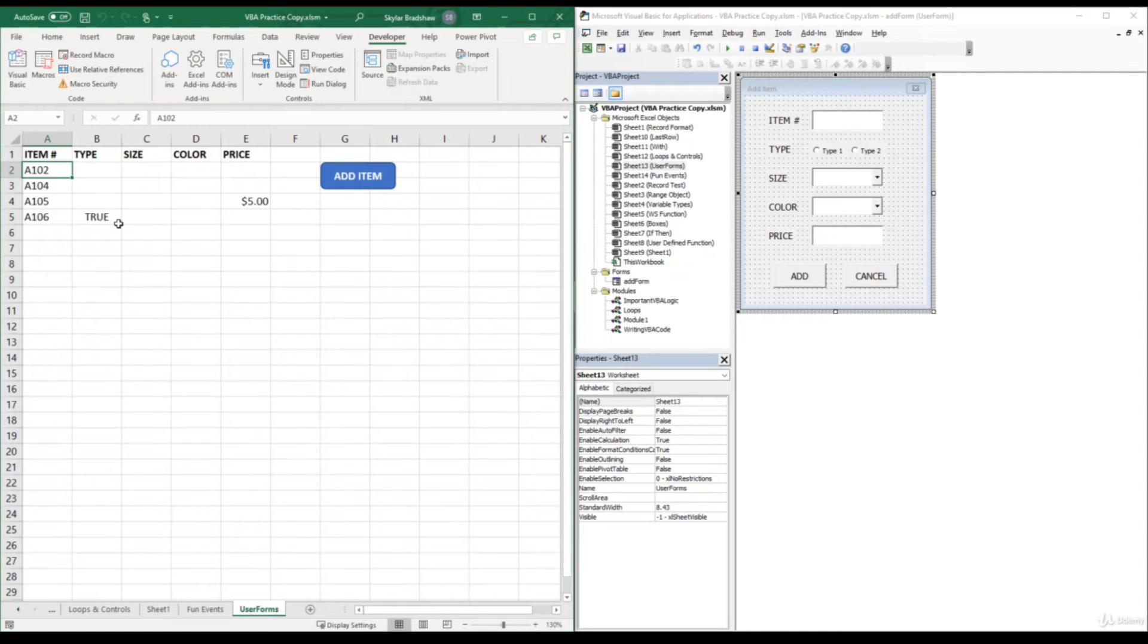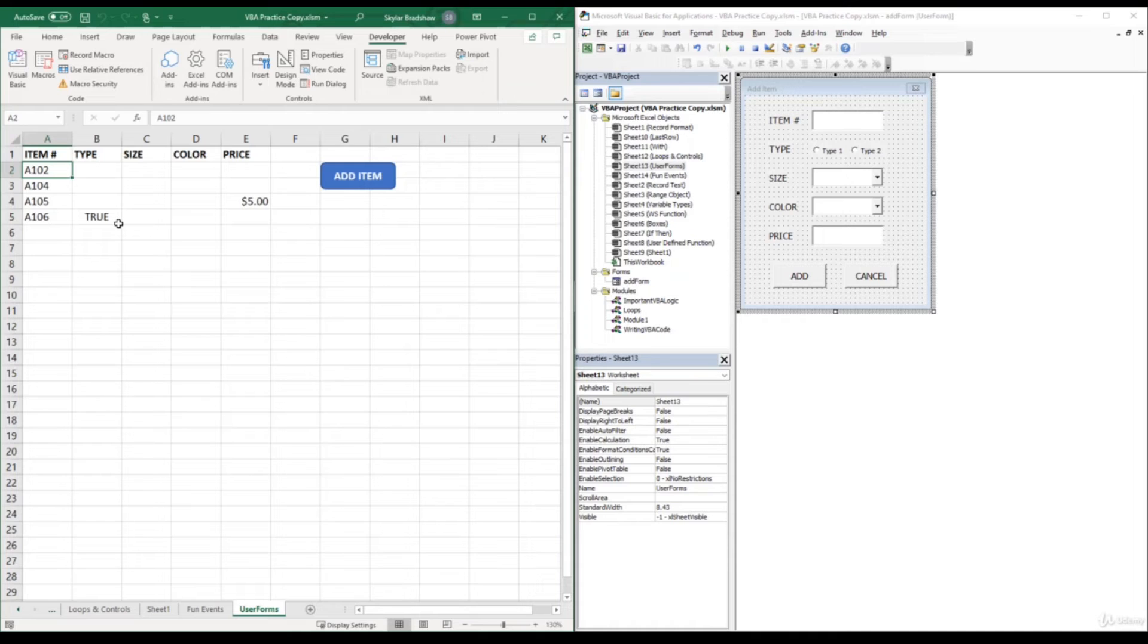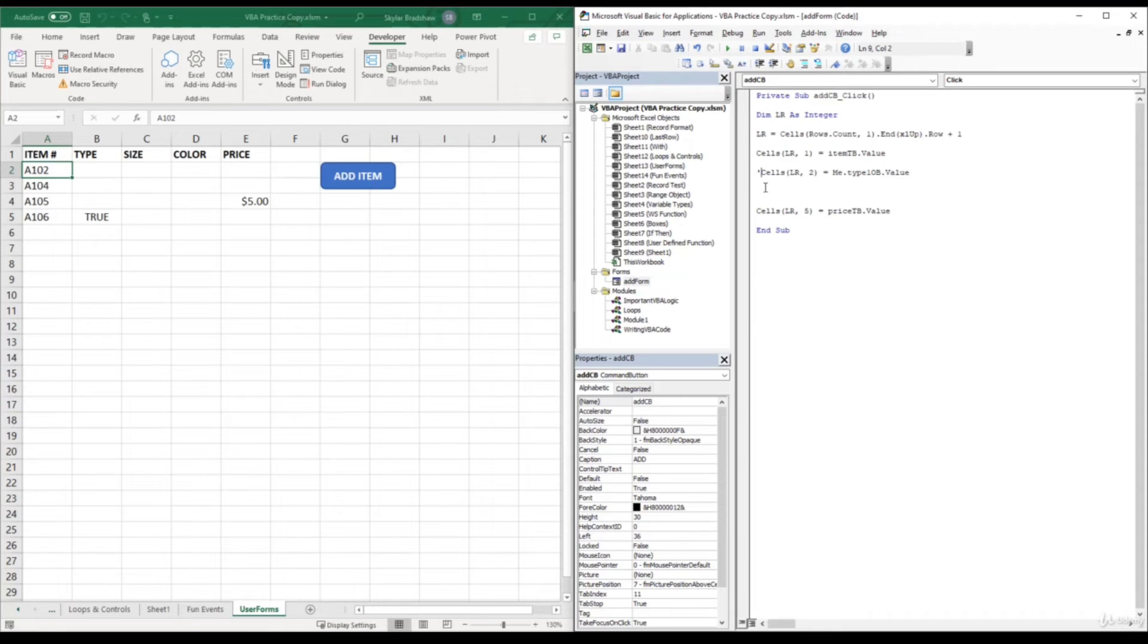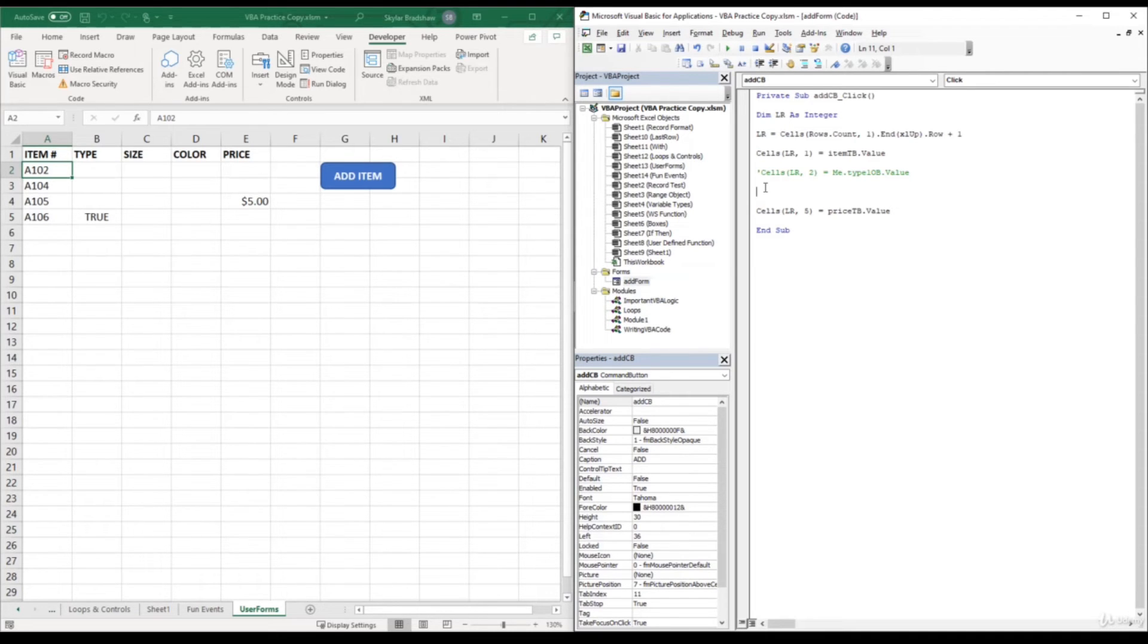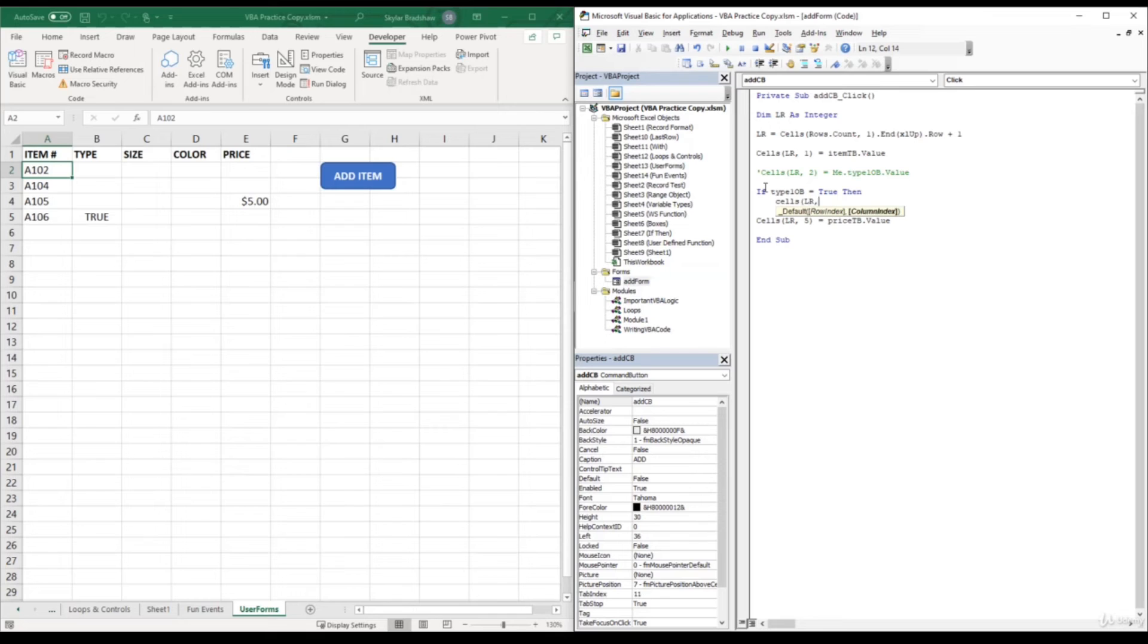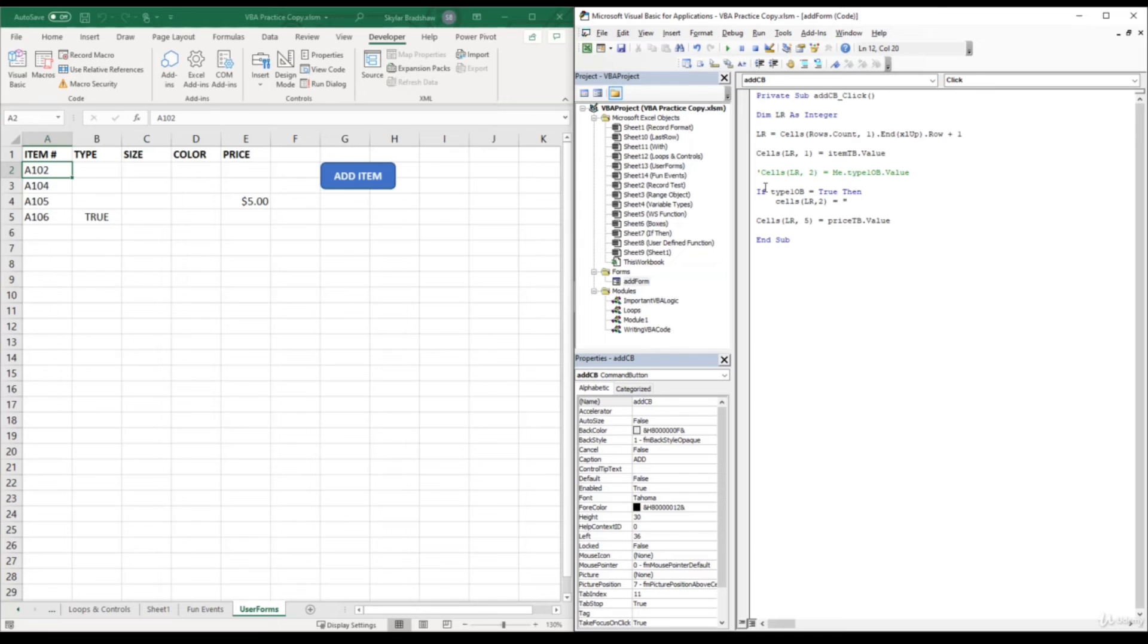So in our code we can write if the option button is true, then pass this text value. So let's go back inside the add button code module, and I will just comment out this line so once we run this sub again, this line does not get executed. And right below that, we can start writing the code to pass the values that we want if the option buttons are clicked or not. So what we need to do here is create an if statement. So if type 1 OB equals true, then cells last row column 2 equals, and we want to specify the type of this item number. So if the option button for type 1 is selected, we want to insert type 1.